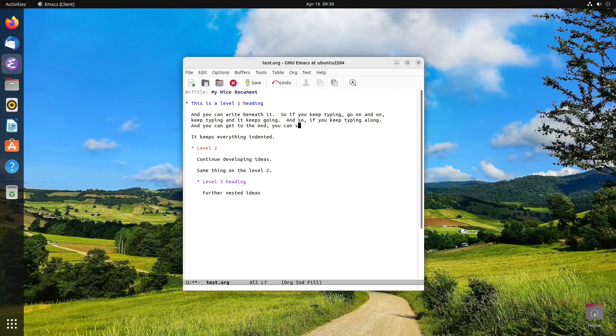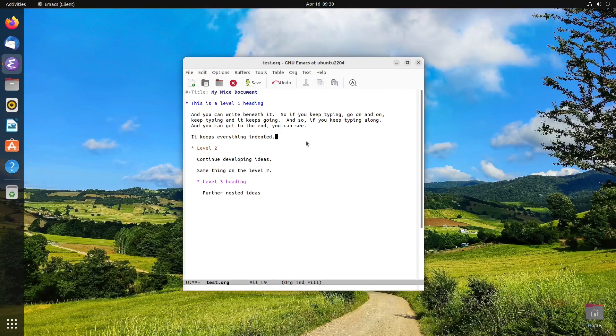And so if you keep typing along and you get to the end, you can see it carried it right over. And that is good because it will keep everything at the same character limit. So if you looked at this in a different viewer, you'll see everything will be in one column and it'll look nice and neat.